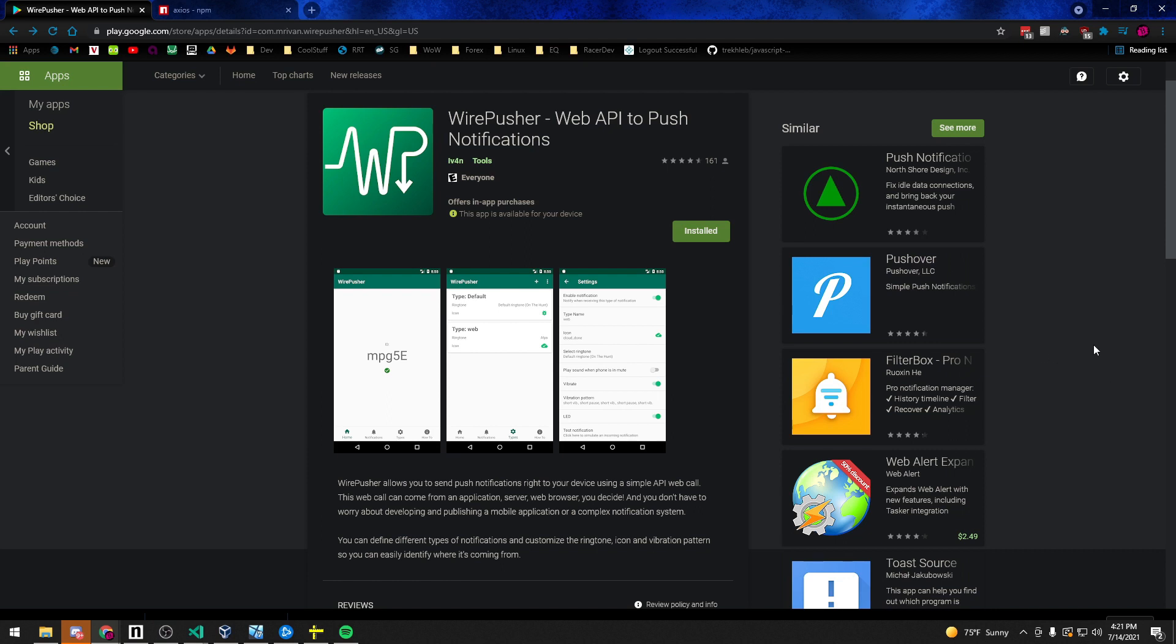Wirepusher is an Android app that you can install on any Android device that allows you to send push notifications directly to that device using API web calls. The benefit of that is you don't have to create some complex mobile app to just deliver quick notifications to your users or your employees.